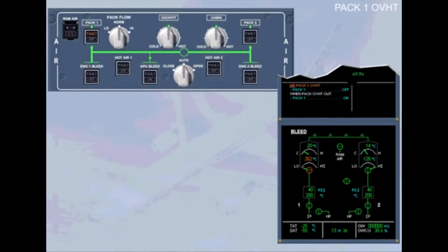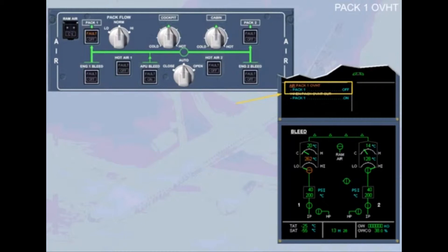The first step on the ECAM is to turn PEC-1 off. This is to match the pack push button switch with the pack valve position and also as a preparation to reset the pack.